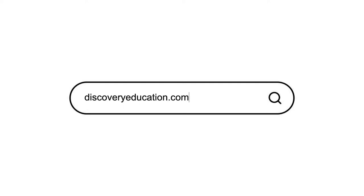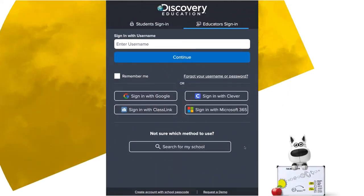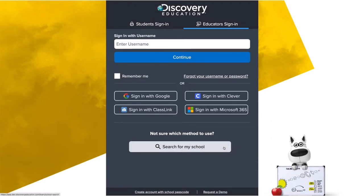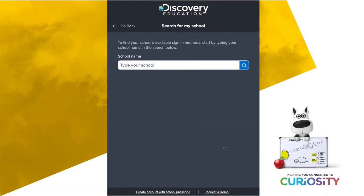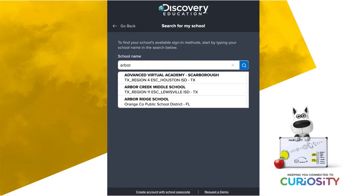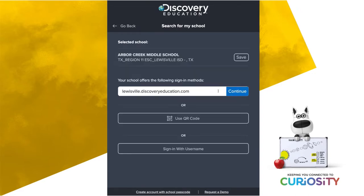Get started by logging in through our website or your district-specific URL. Not sure how to log in? No problem. We integrate with the most widely used SSO and learning management systems. Just search by your school and we'll guide you through the process.